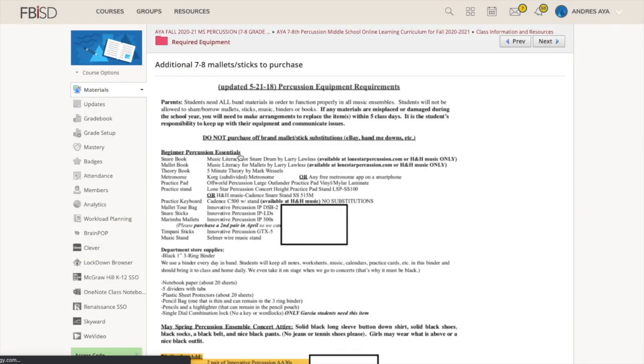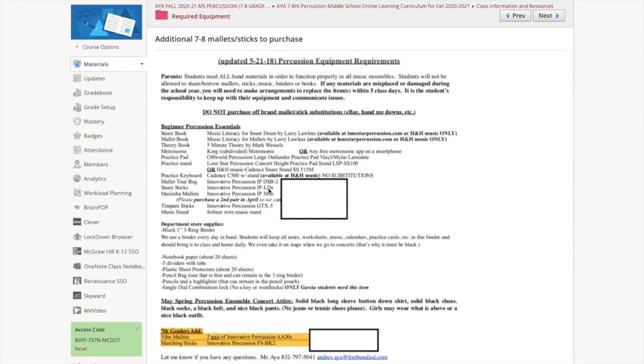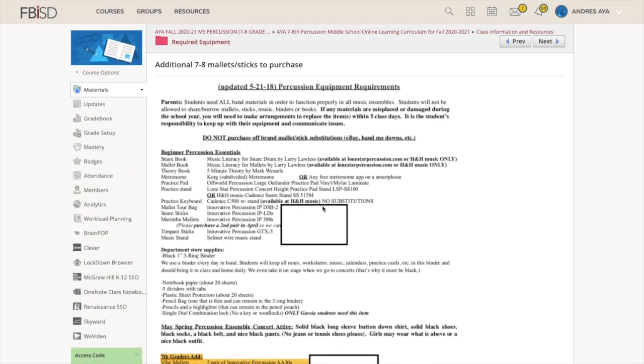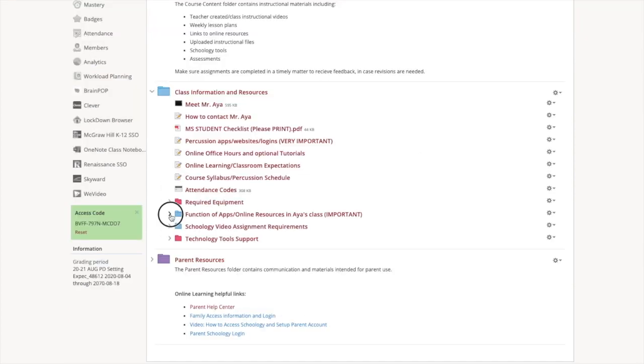If you don't have those things, it's going to be really hard to pass my class. Most of us should have all that stuff. There's some additional mallets that we need to get for seventh through eighth grade. There's some easy links here that I had them create for you. There's a shipping code if you ever need it for Lone Star. Lone Star is a great place to get our stuff. Full-size marimba rentals seem to be all out of stock because everybody's online. We're looking into some different options.